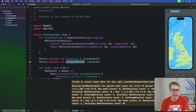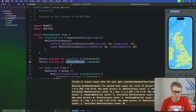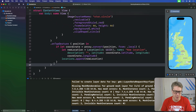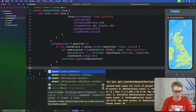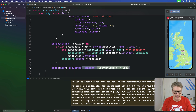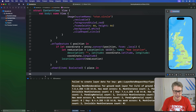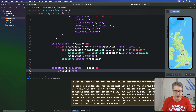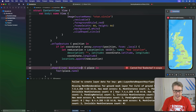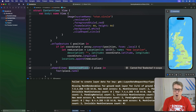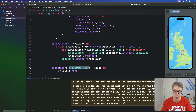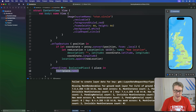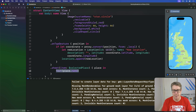Let's try it out. Add a modifier to the map: `.sheet(item: $selectedPlace)` and for the content, give me the unwrapped place, then show `place.name` in a Text view. The `$selectedPlace` is our optional binding — it might be a place or nothing at all — but inside the closure it's the unwrapped version, so we can use `place.name` directly without any nil coalescing.